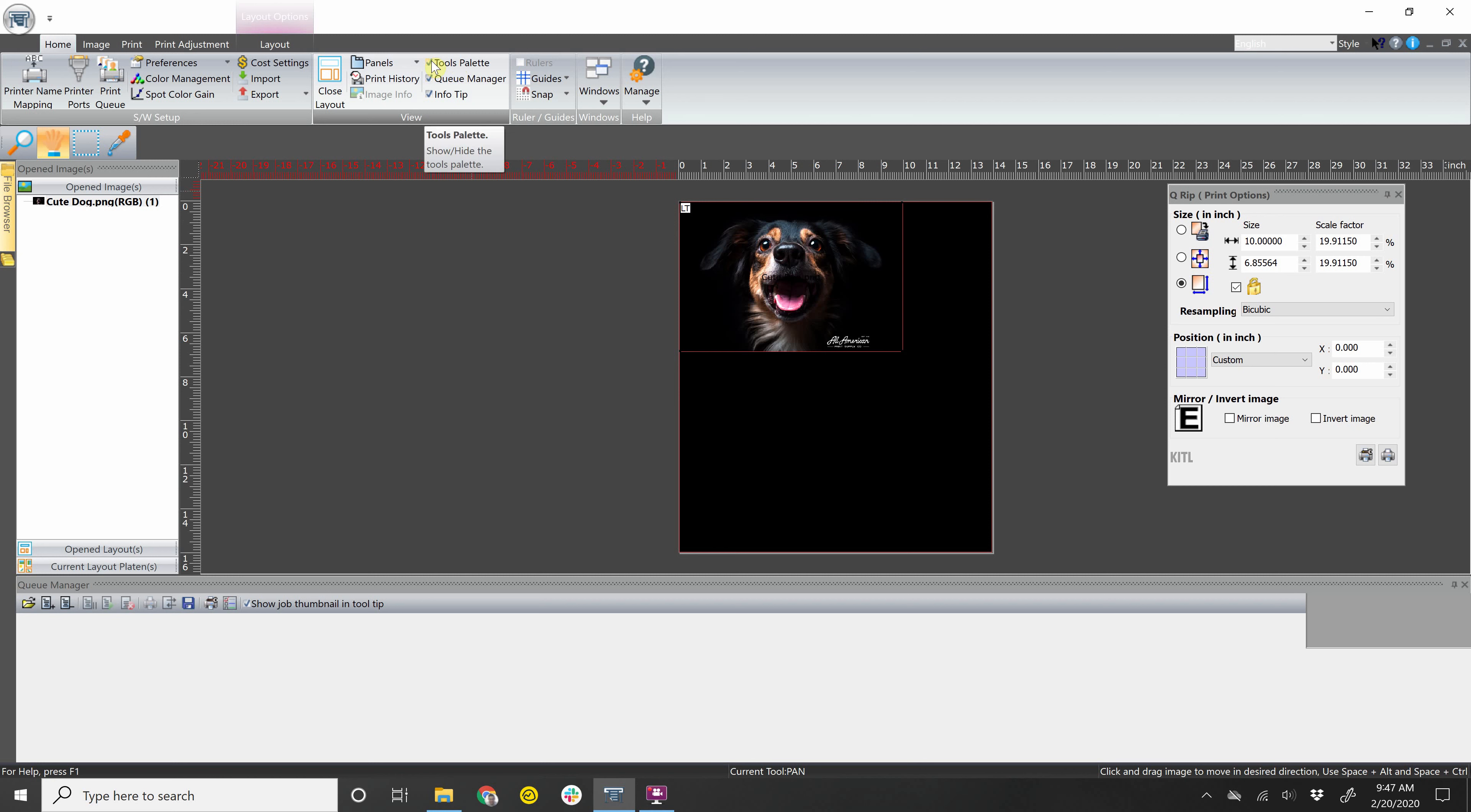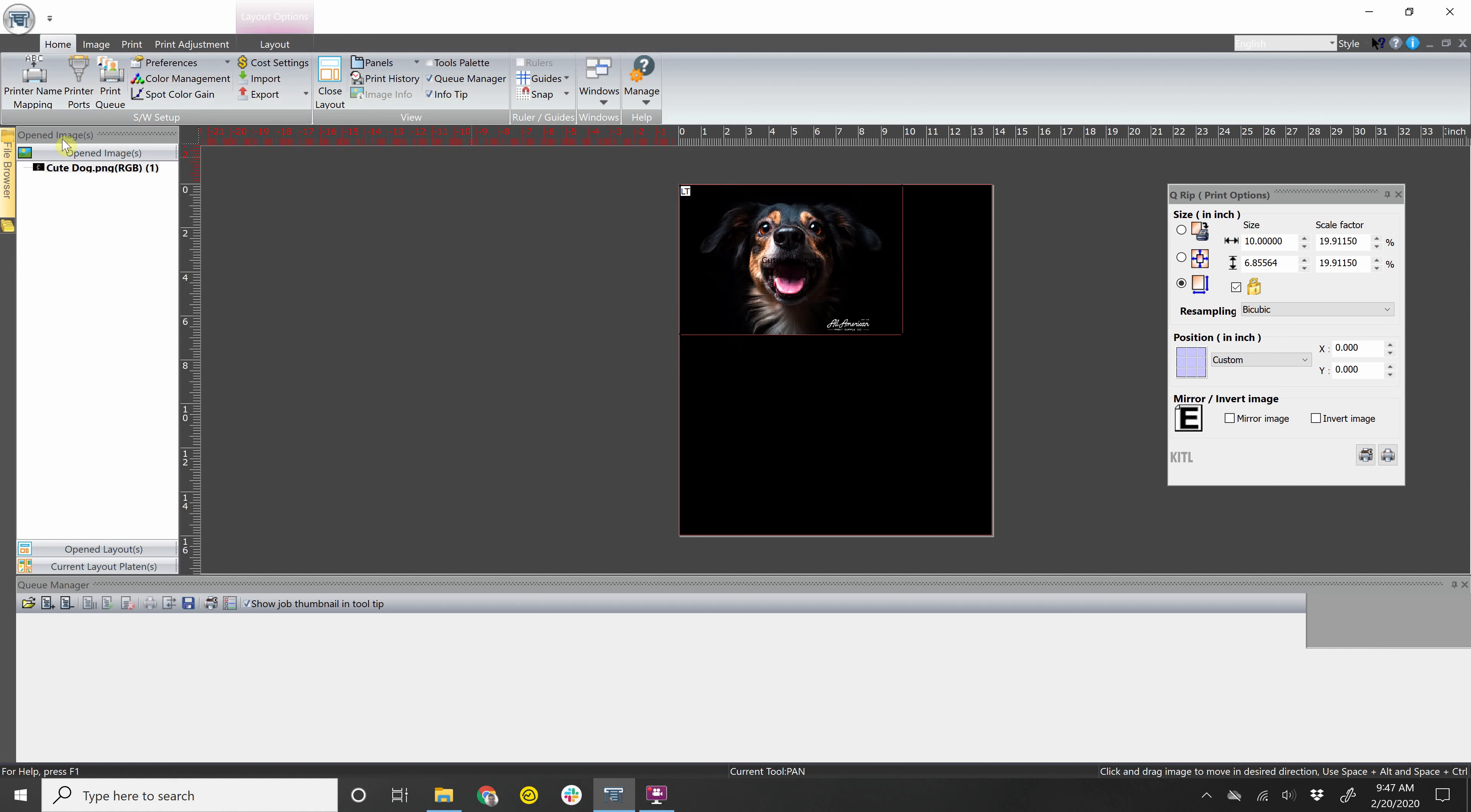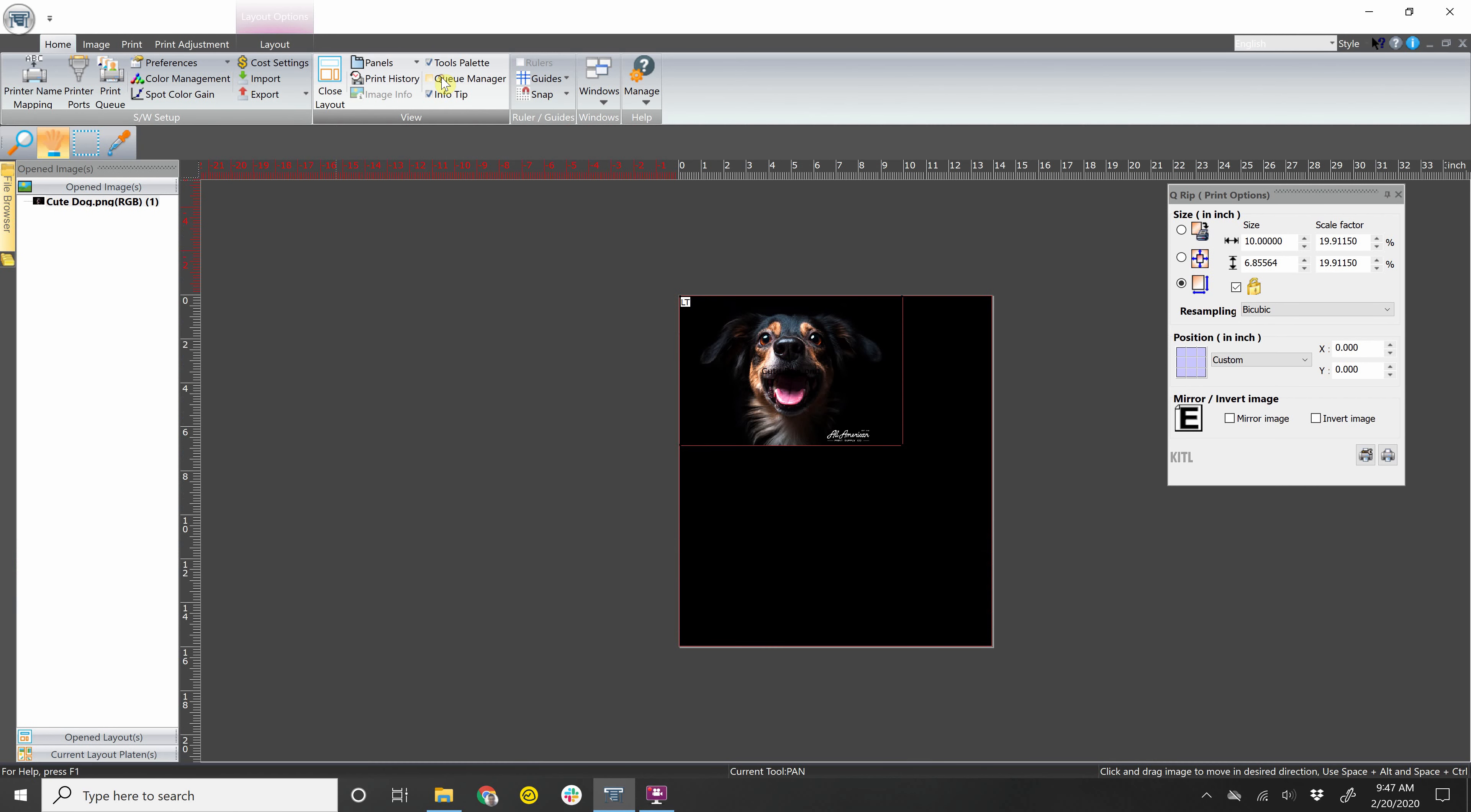These are also other tool panels that you can remove or add. So if I were to remove the tools palette, that disappears right there. Bring it back. Cue manager.